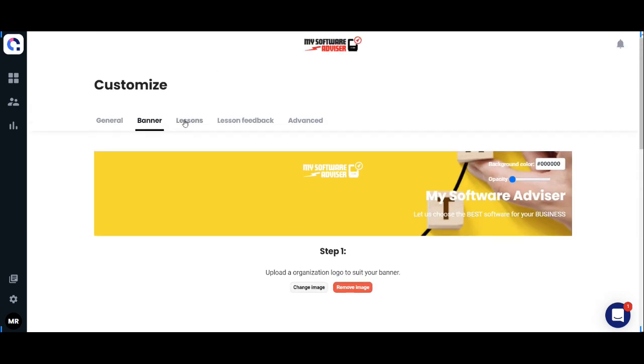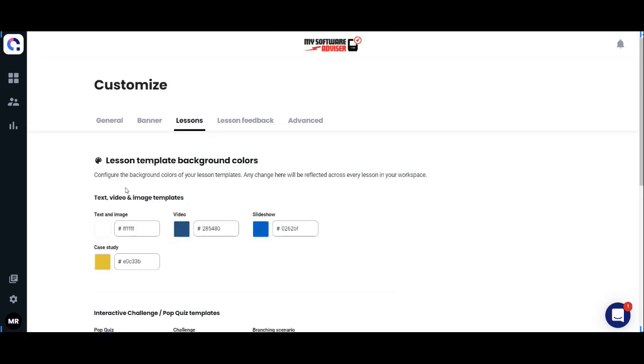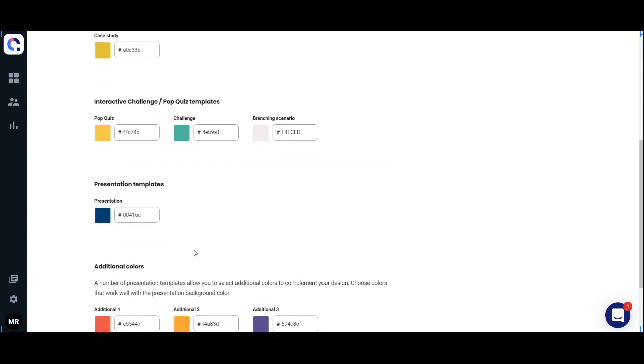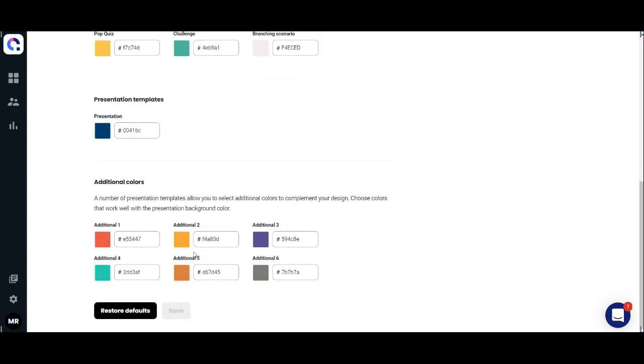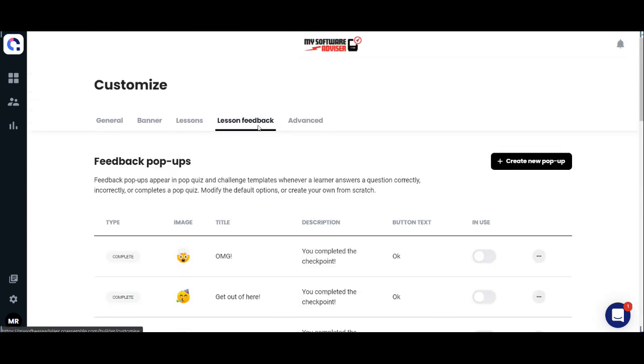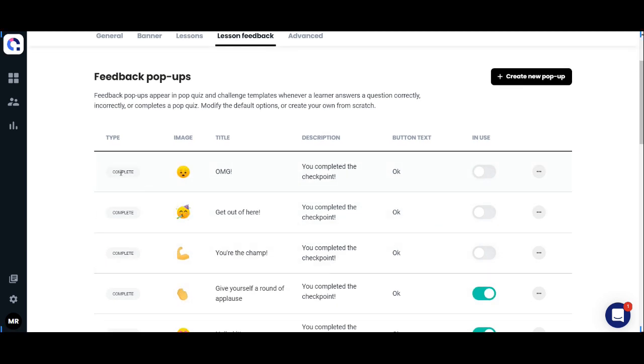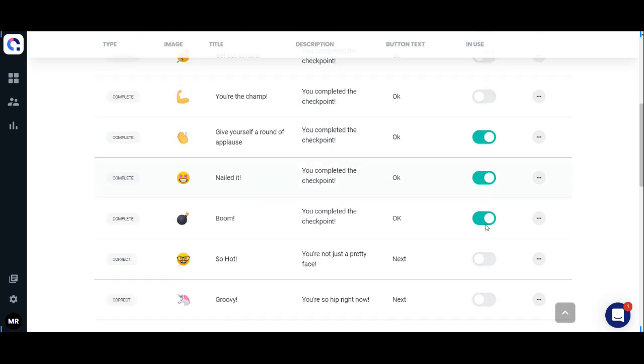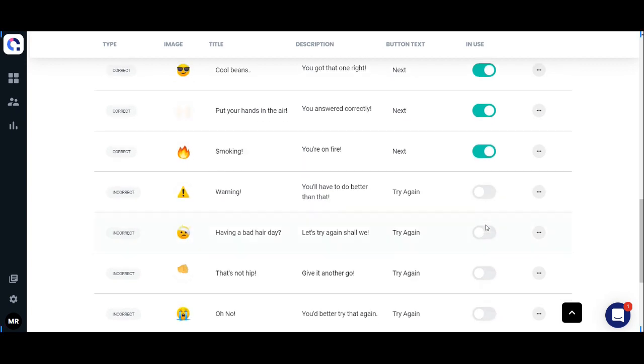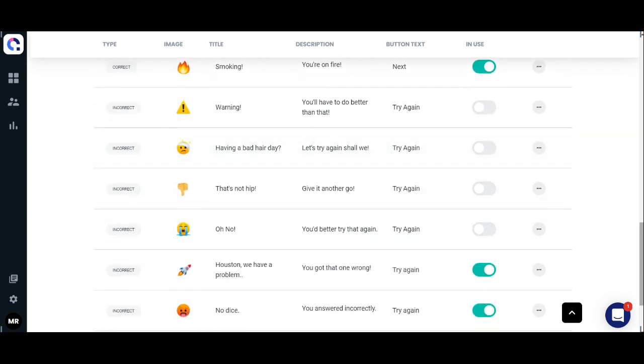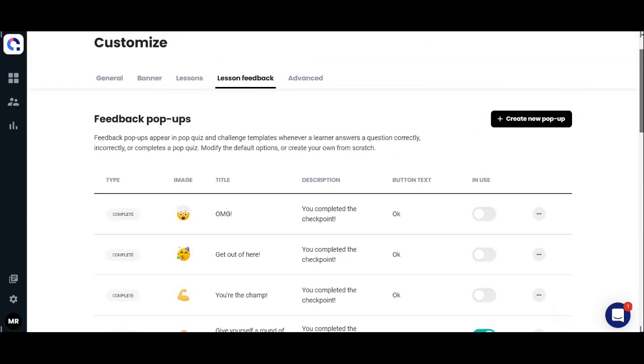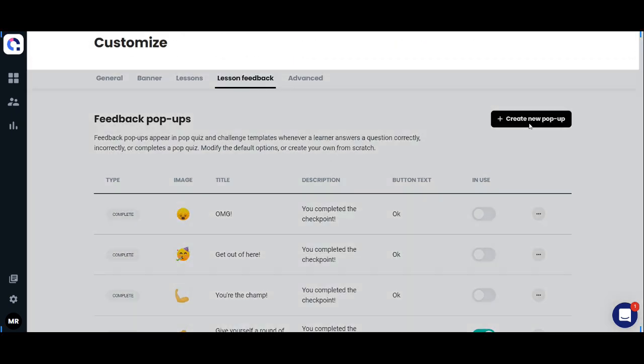These icons are already built into Coassemble, and you can always add new ones. You can also use custom CSS.